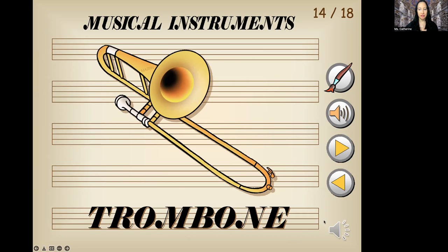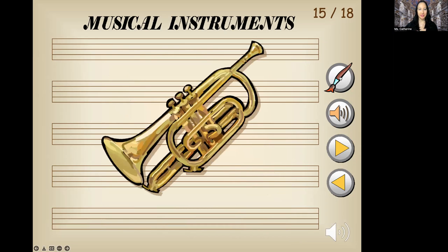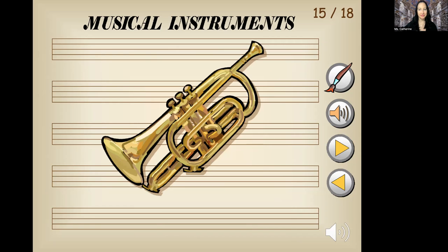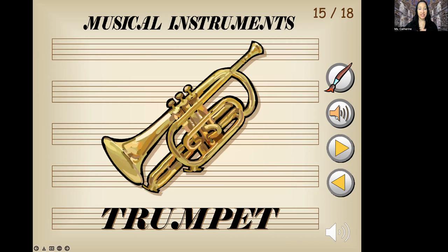One more time with the sound. Awesome, you did wonderful. What's this one? Another brass instrument. We say brass because this is the type of metal used to make the musical instrument. This is a trumpet. Let's repeat that one: trumpet. Good job.